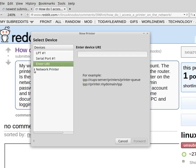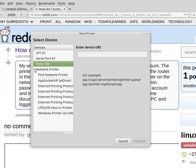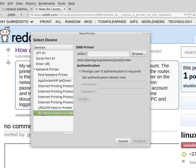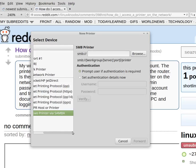Select this little triangle here for Network Printer. That's under Windows Printer via Samba. Type in the IP address.